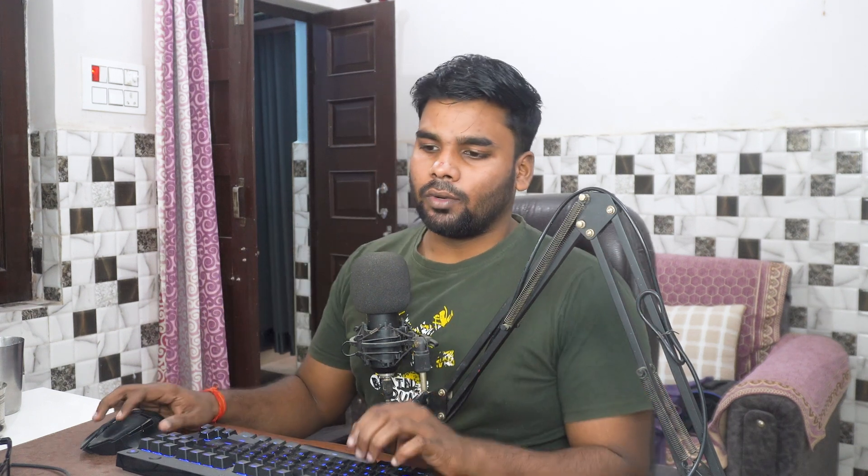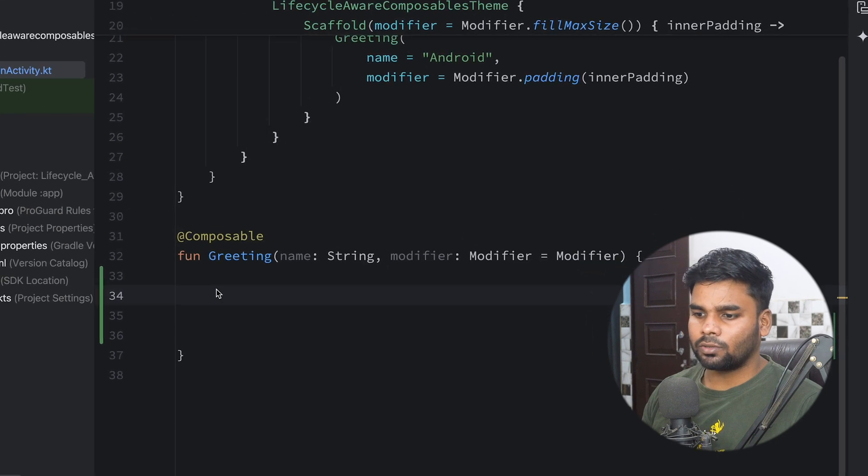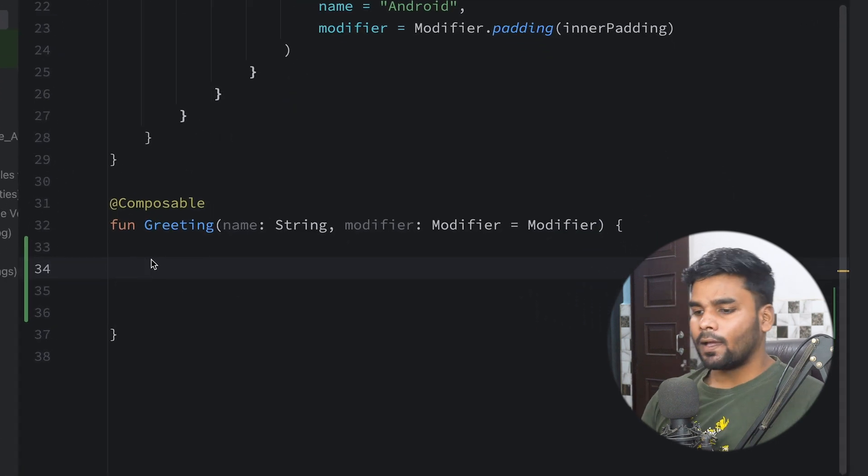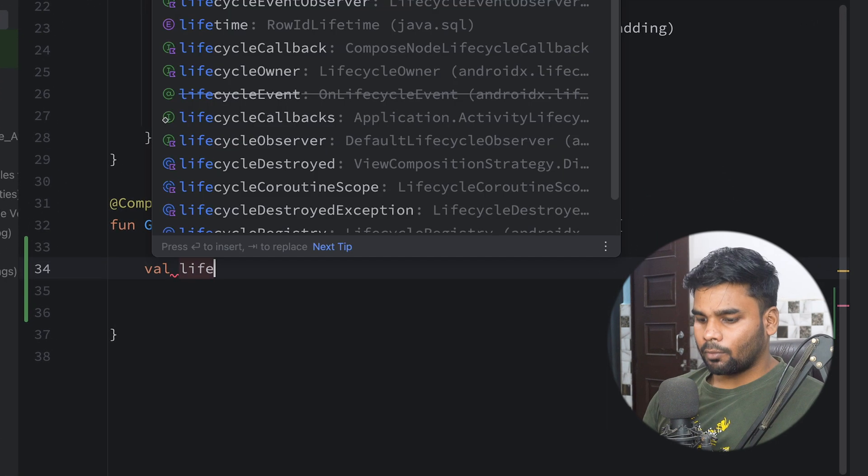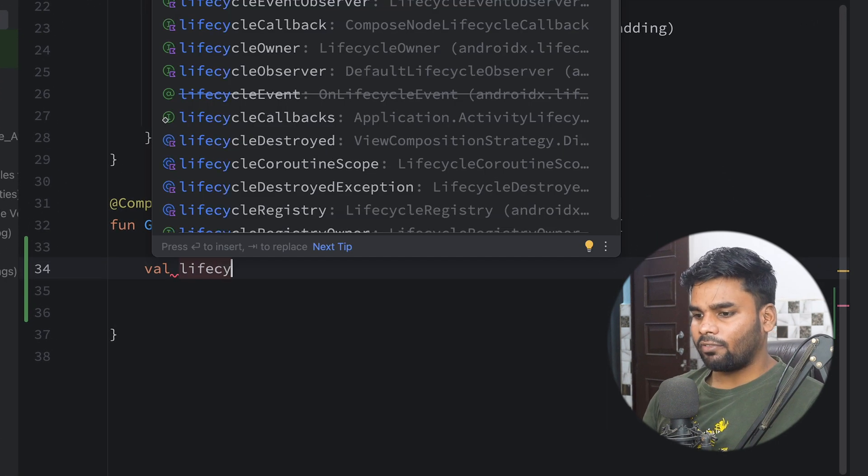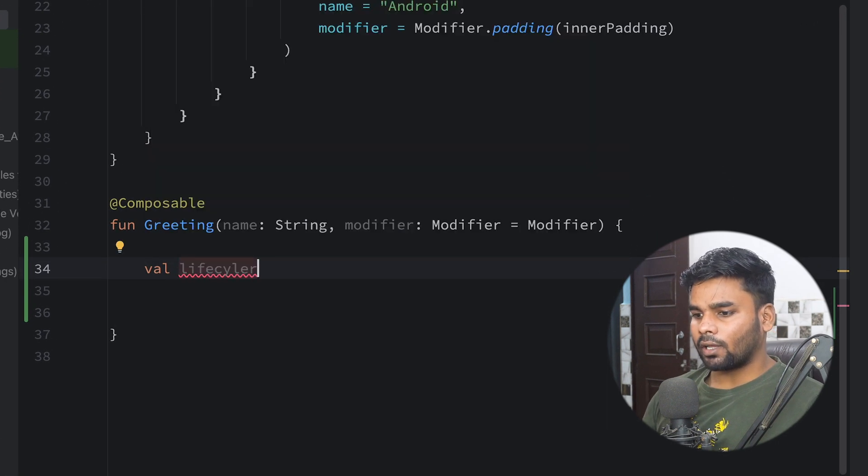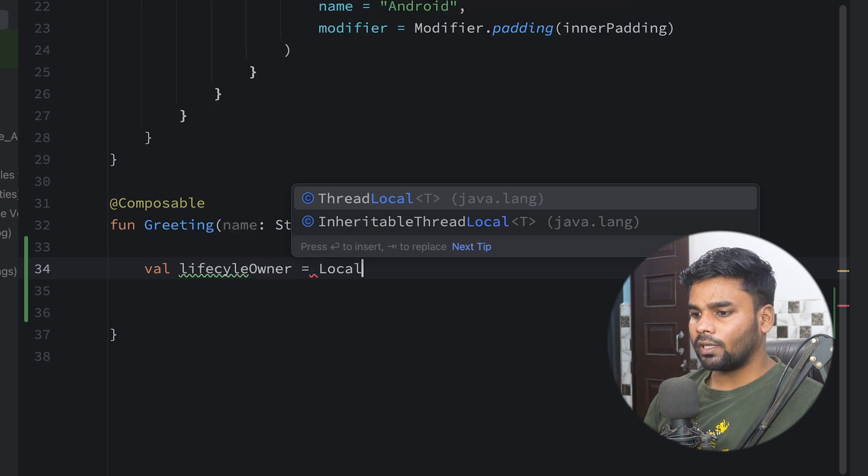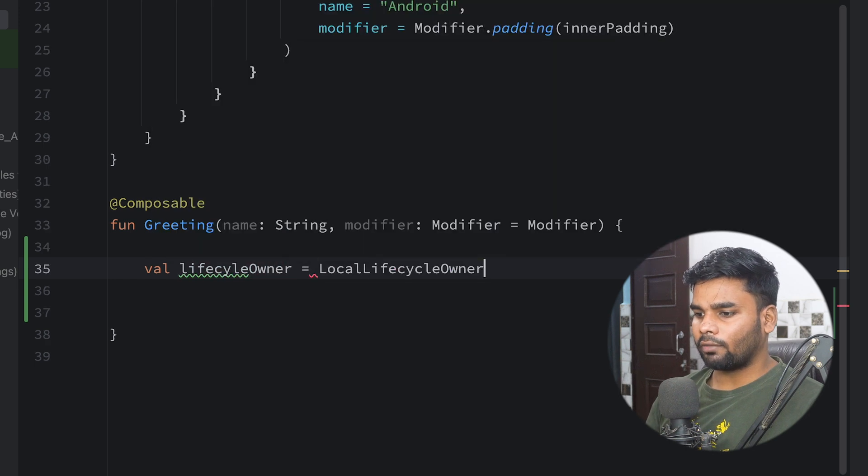So let's see how you can do it. First thing first, you need a project, so just create a project for yourself. In this I'm going to take the reference of our lifecycle owner with the help of LocalLifecycleOwner.current.